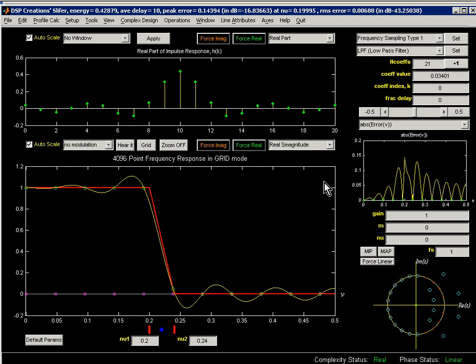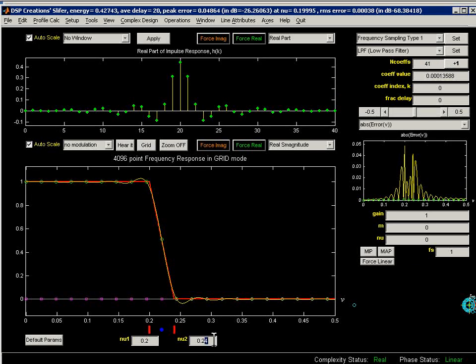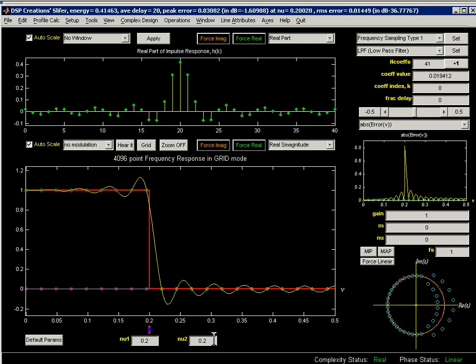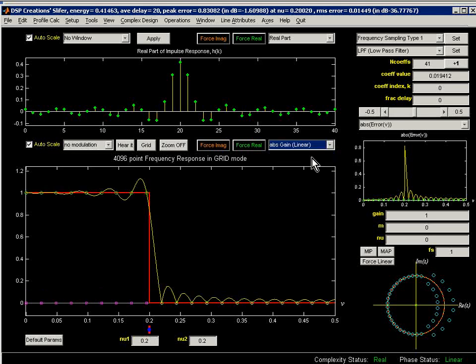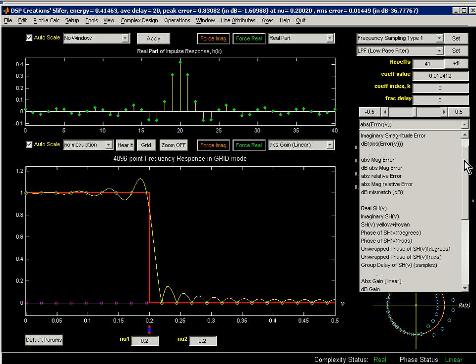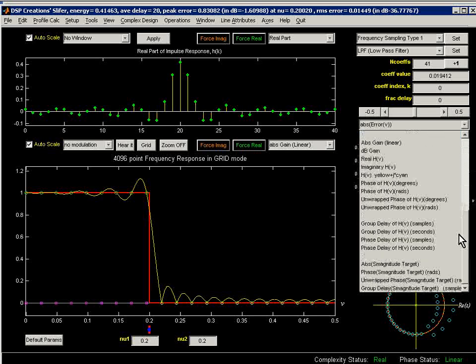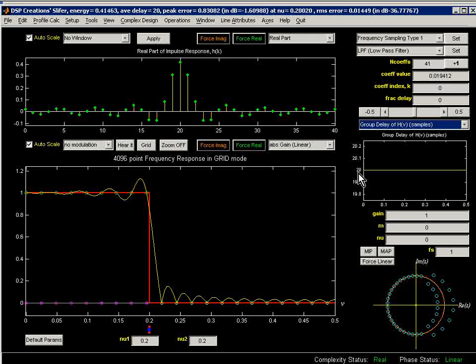So in Slifer, we'll try going for a 41 coefficient filter. I'm changing this up in the upper right-hand corner. I'm going for a brick wall type design, and therefore editing this to see my target profile drop down. I'm going to look in terms of absolute gain, and I'm going to go over here to the Cameo plot to have a look at my group delay. Well, there it is, flat at 20, which is what I expect with 41 coefficients.